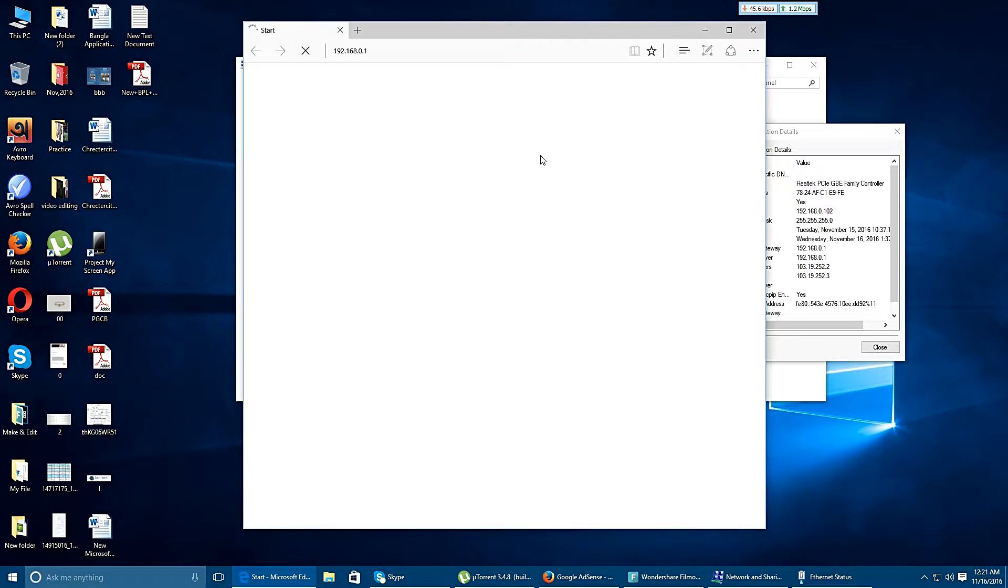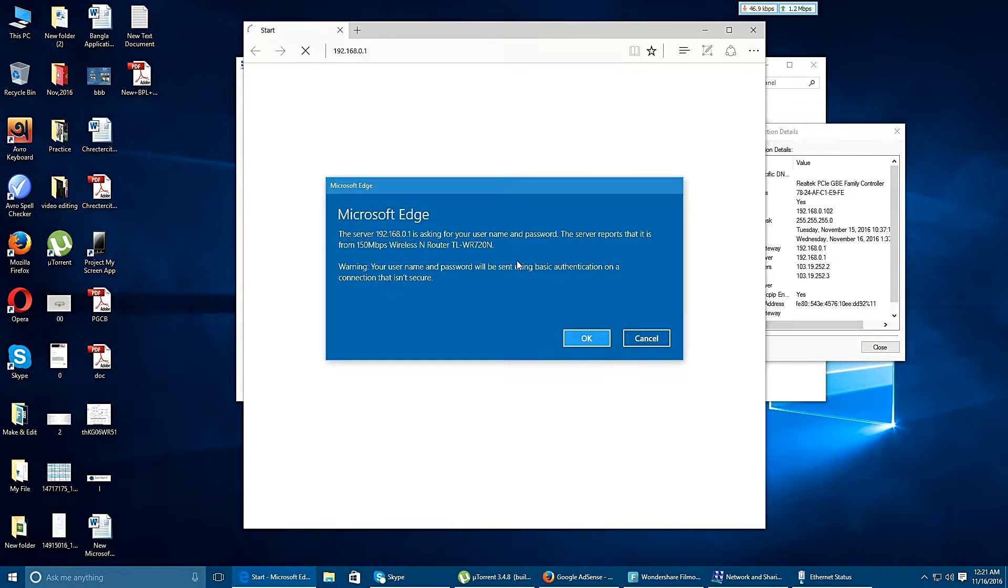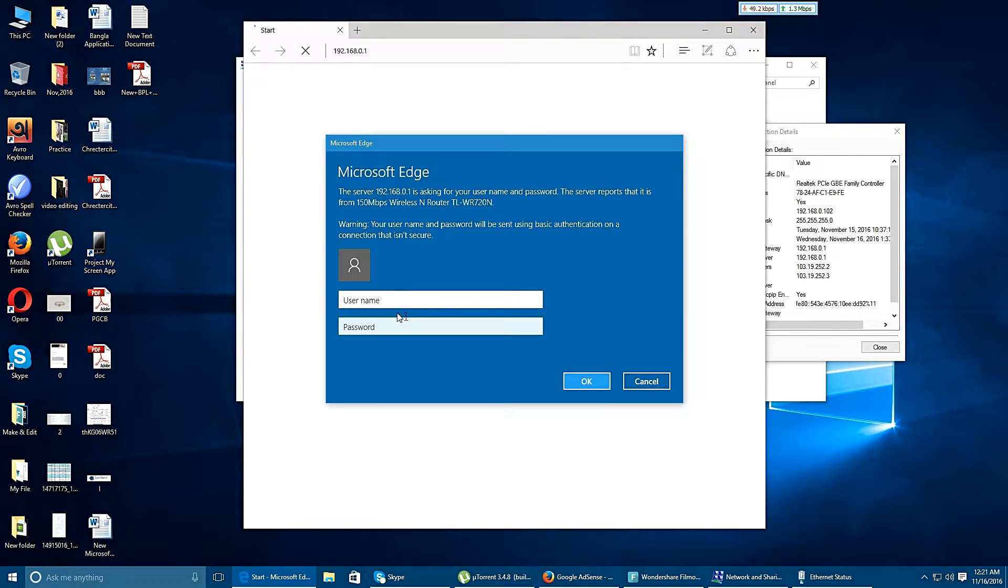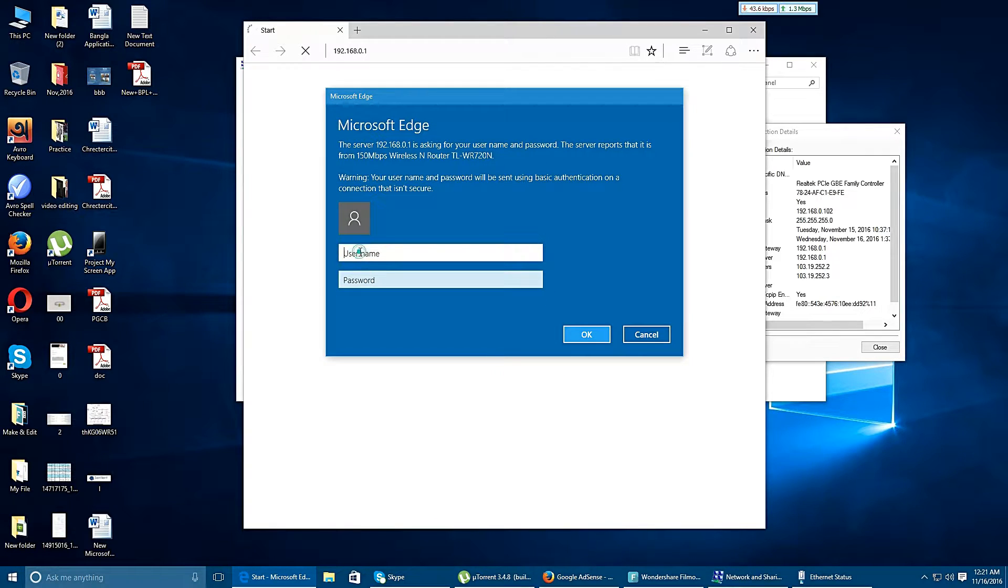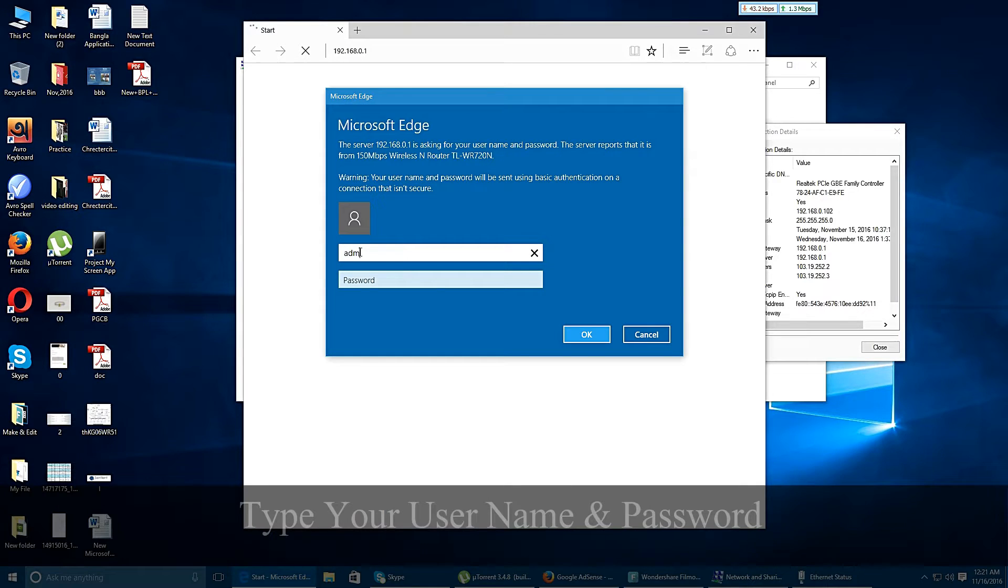It is loading page. Okay, the window will come here and I have to type in the username and password.